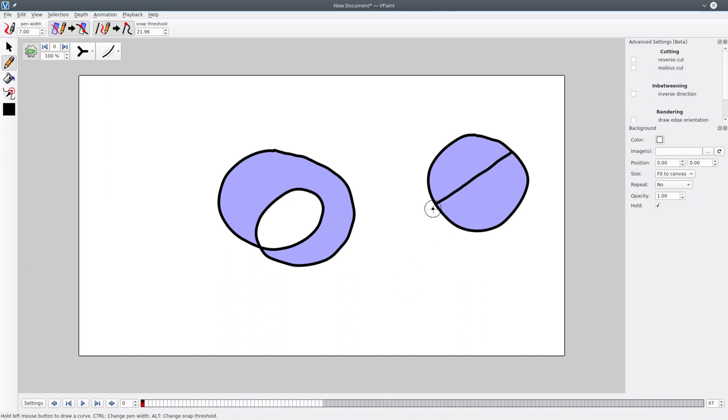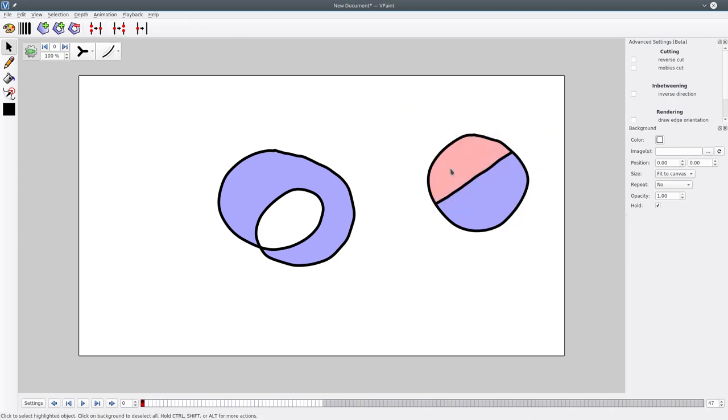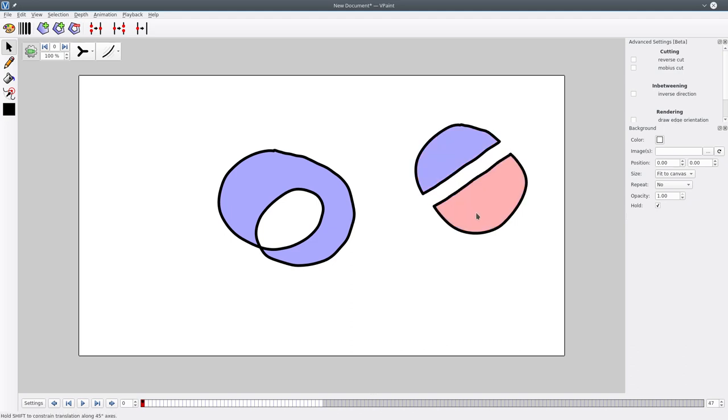As you can see, normally when you cut the disk, you get two halves, right? If you explode this shape, you can see we have two half disks.